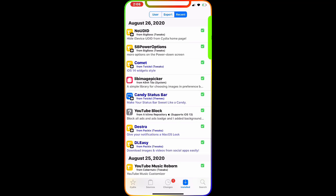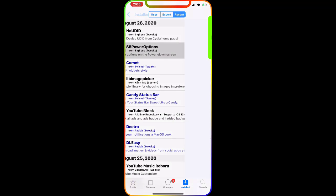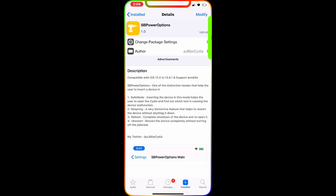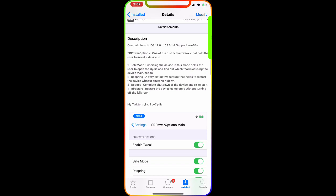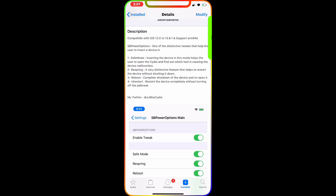The next one we're going to talk about is this one right here called SBPowerOptions. If you see the description, it says compatible with iOS 12.0 all the way to 13.6.1 and supports arm64e. SBPowerOptions is a tweak that helps users with their device. You have four or five options when you press the power and volume up button.